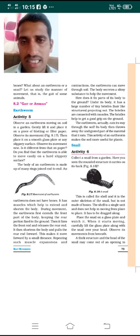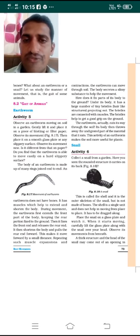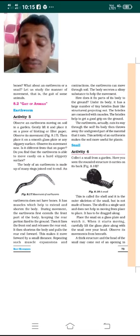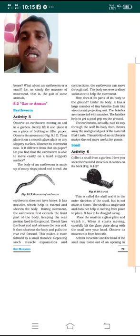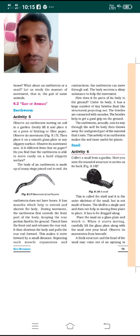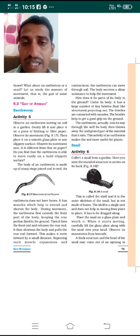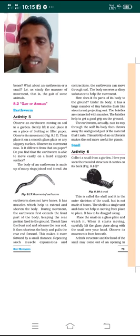During movement, the earthworm first extends its front part. The rear part — the back part — is fixed to the ground and does not move, while the front part is extended forward. After that, the earthworm fixes the front part to the ground and releases the rear part, so the back part is now moved forward.